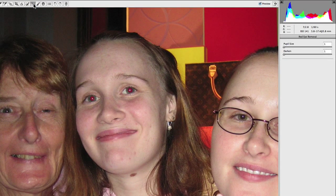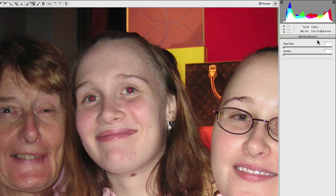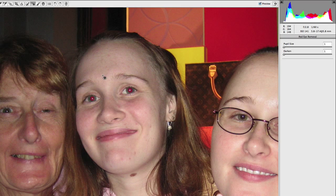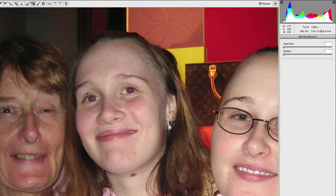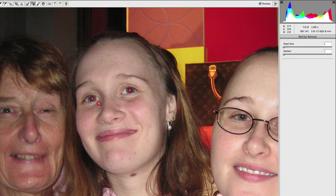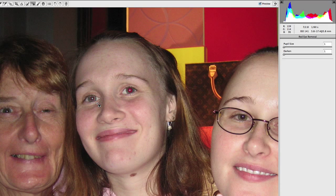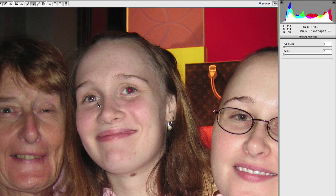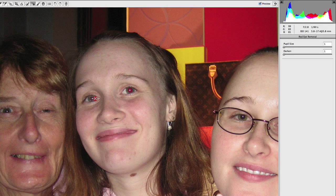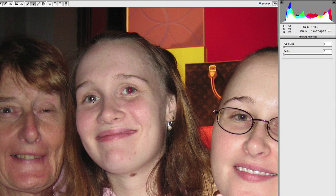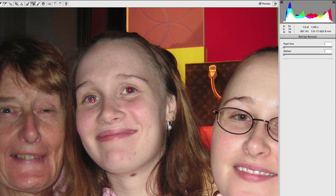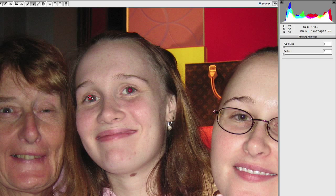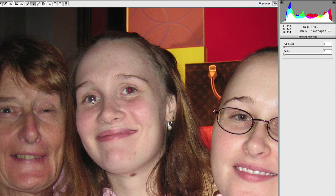And what you'll see is you have a red eye removal panel and you'll have two options there: you'll have pupil size and darken. But to start out with, what you want to first do is actually use your mouse and drag a little rectangle or square around the affected eye. Once you've done that, it'll create a little box which you may have to actually adjust yourself. You may have to adjust it accordingly, but what you want to do is get it to sort of the outside edges of the actual pupil itself.